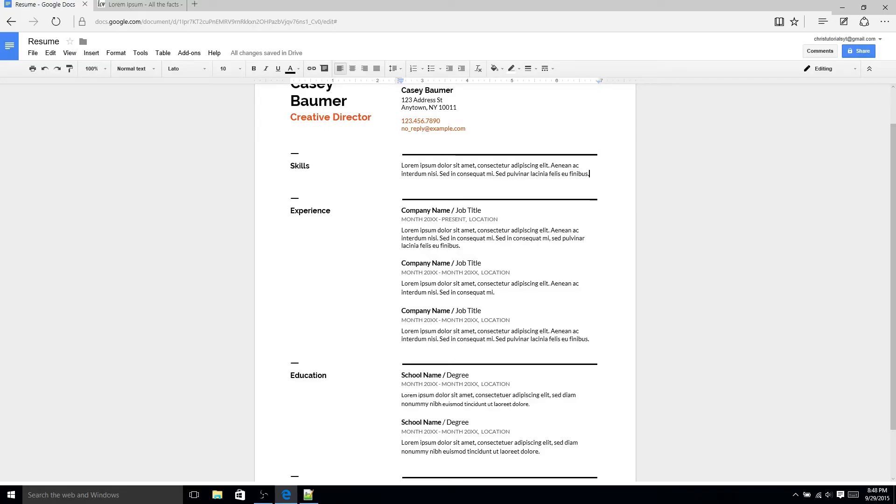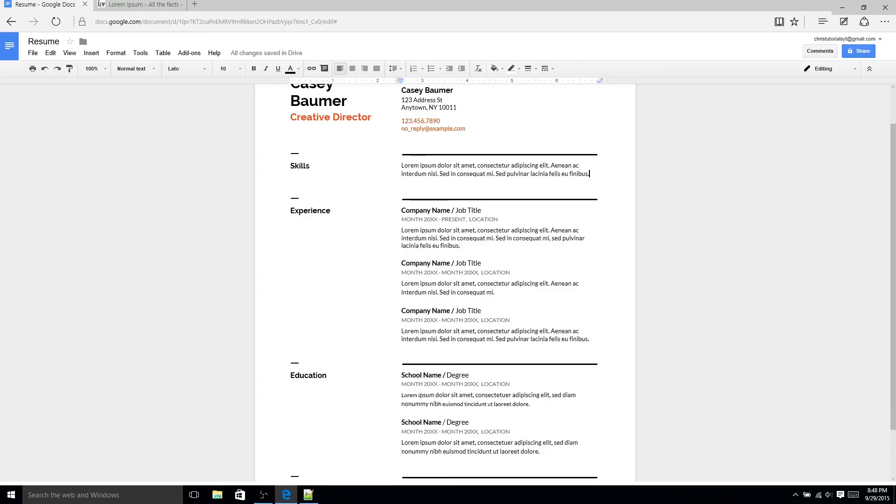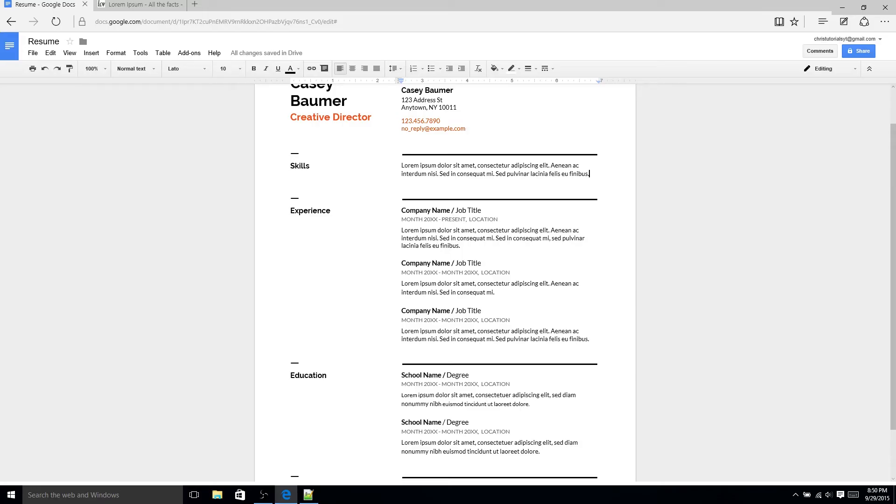So down here we have the skills section which is where you talk about the different abilities you have. Now some people do this where they just list 10 or 12 different things like if you're a developer of software. Oh my skills are Java, C++, and JavaScript. But just listing different skills doesn't really tell your employer anything so you may actually want to add a few more details on like how long you've been working with a certain skill or what you have actually accomplished with the skill.